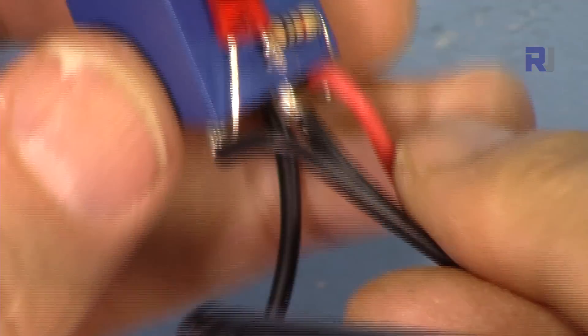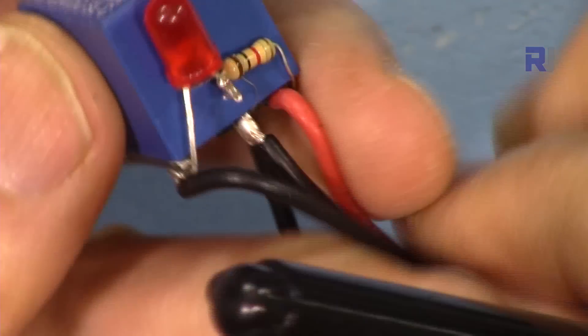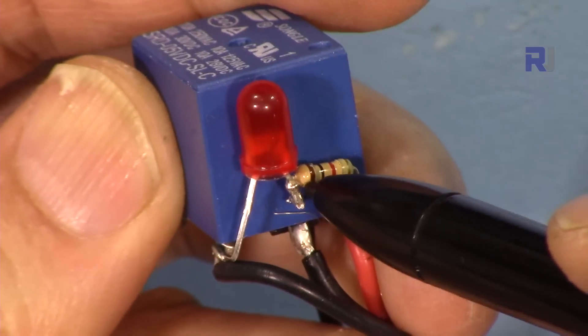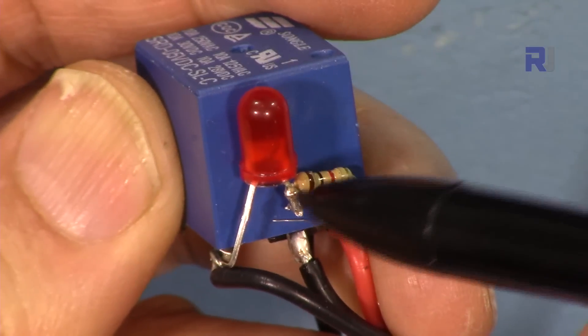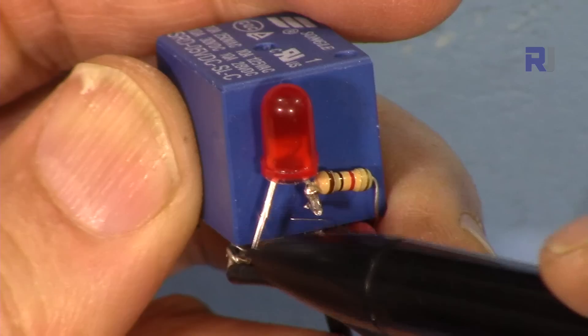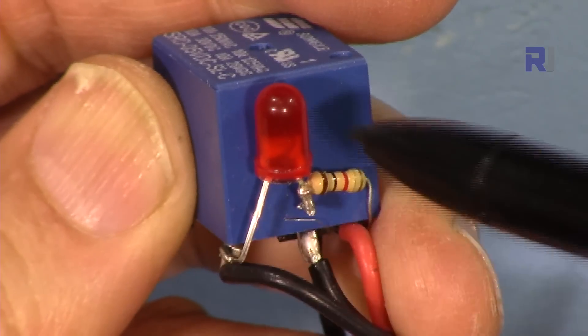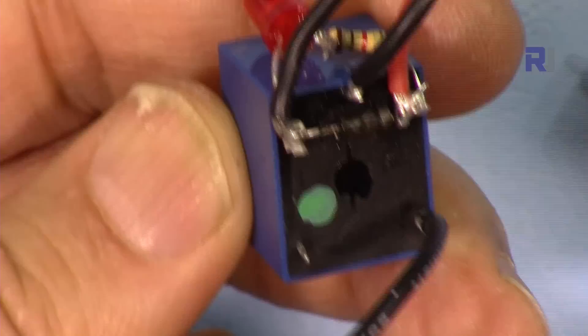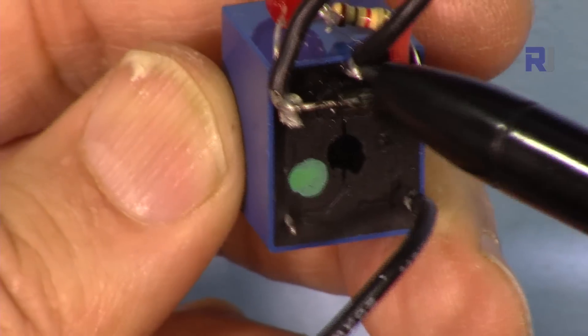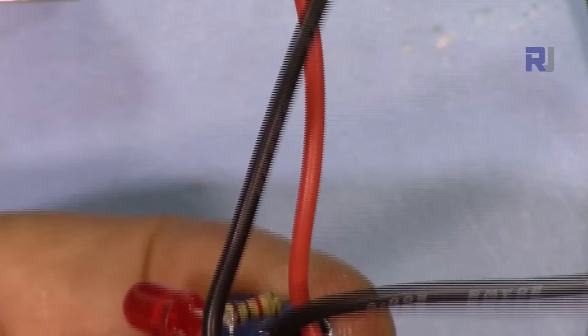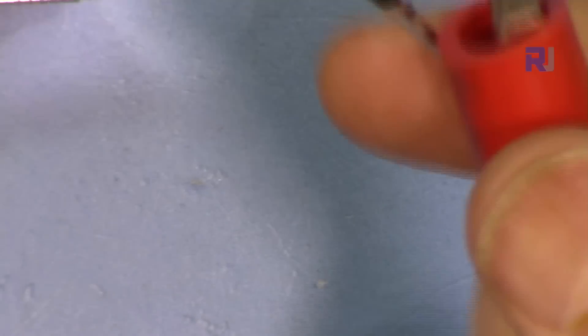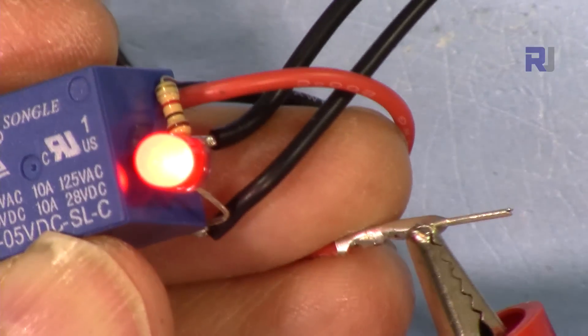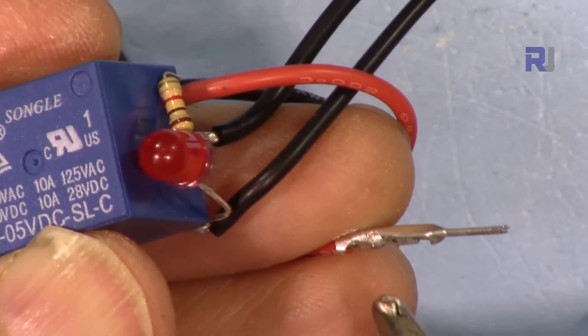I put it here between the positive—this goes to anode and cathode goes to negative, so the LED will turn on. These two wires will be connected to the load, whatever load I want to turn on—AC or DC. I have 5 volts here. When I connect the relay to 5 volts, it goes on and off.